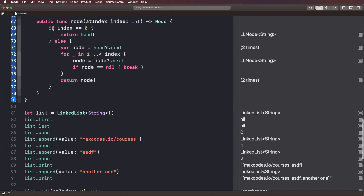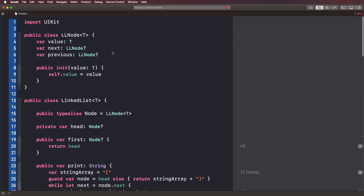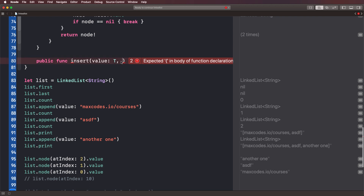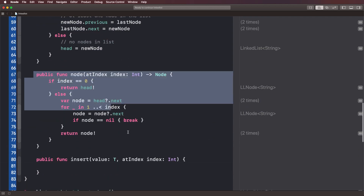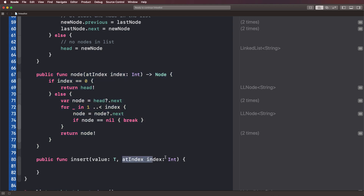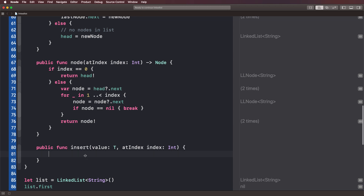Let's go into our linked list class and at the very bottom insert a new function. We'll call it public func insert, with a value of type T — because generics, as we discussed in the first couple of videos. Then we'll say at index, with an index of type Int. Notice how we use index throughout the function, but when we call it, we use 'at index' as the label — a little more user friendly.